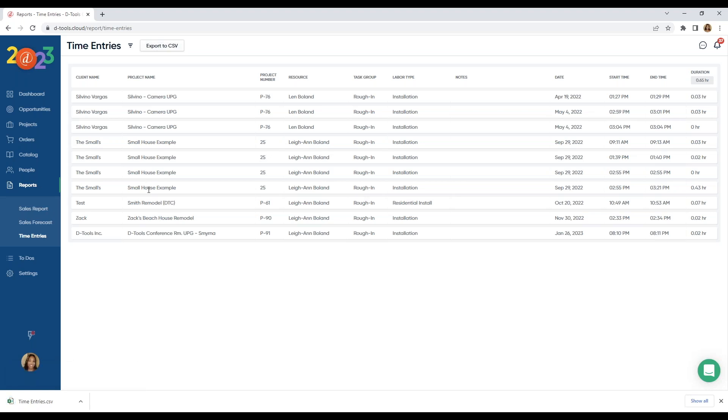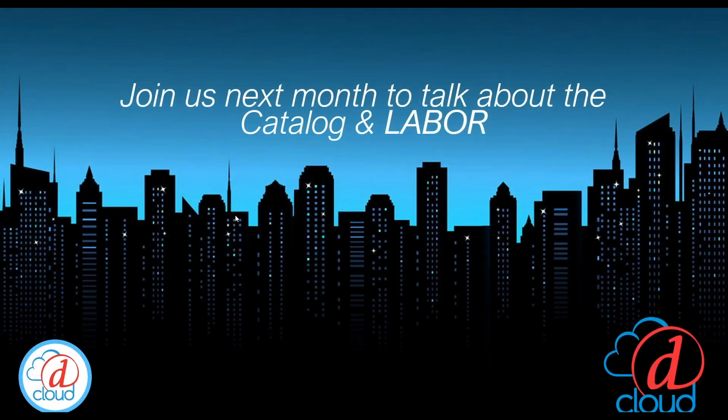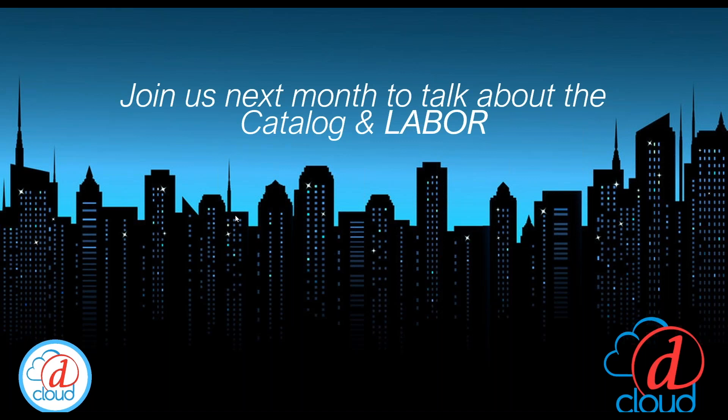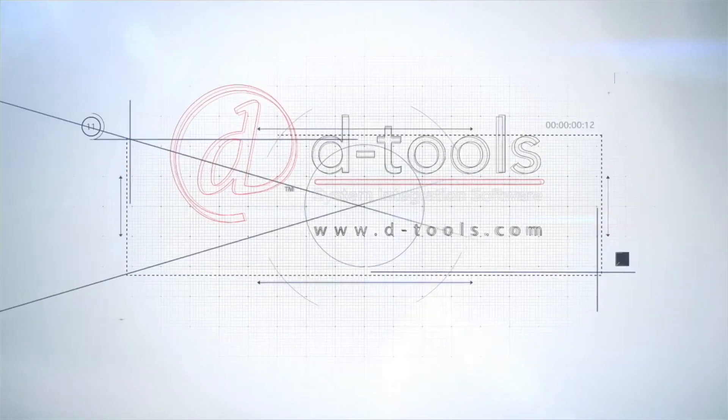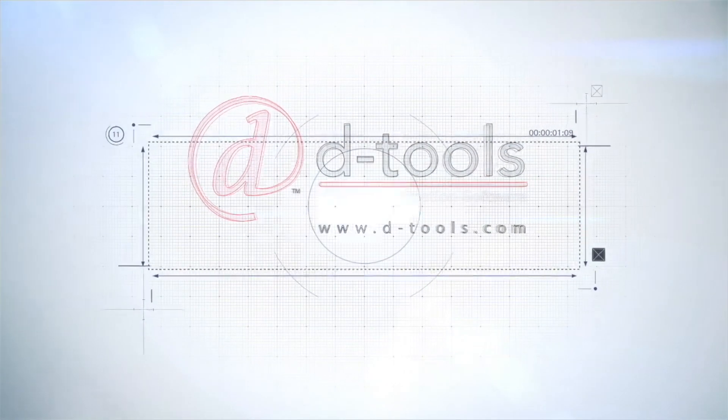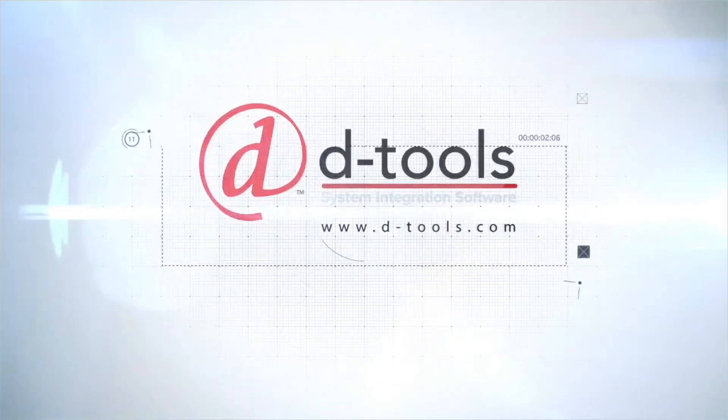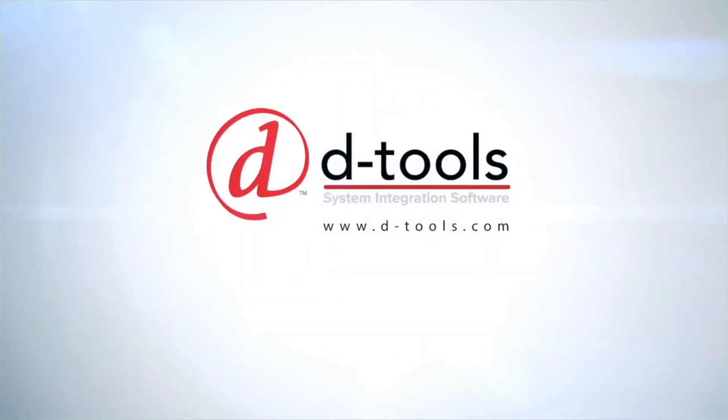And that pretty much wraps up project management or scheduling rather. And as most of you know, our next big feature is service. We're so close and we're really excited to share it with you. Thank you guys. And be sure to join us next month. And we're going to talk about catalog and labor, which is huge. Don't forget to sign up for that. We'll be sending out a link, a registrants link soon. And thank you so much. We'll see you at the next one.